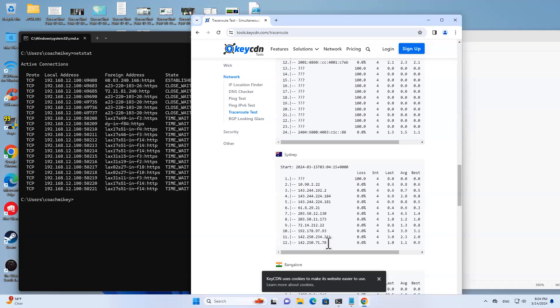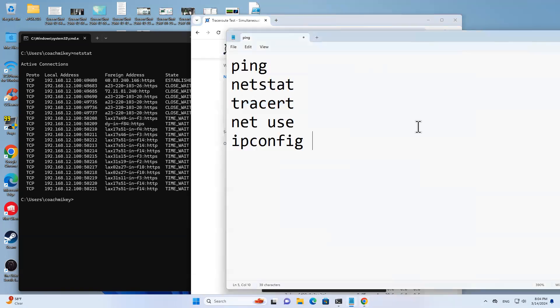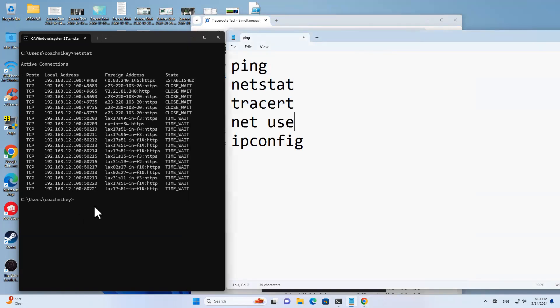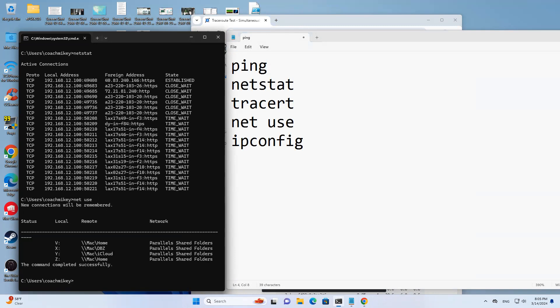Net use will tell you different kind of networking shares and things you have on the network. So here if I run net use, I can see that I have different shares that you can browse to. I have a Mac share.